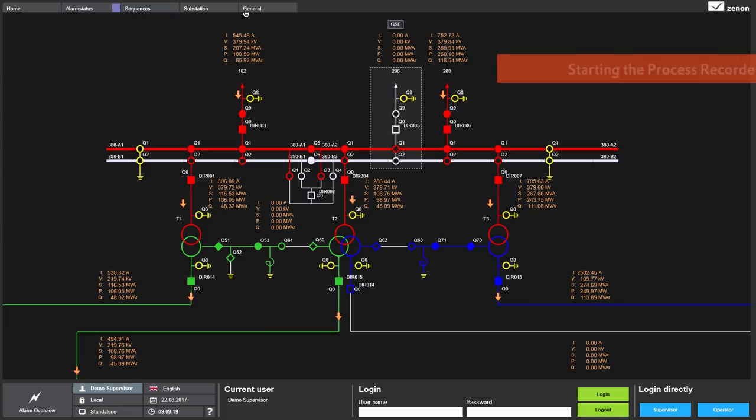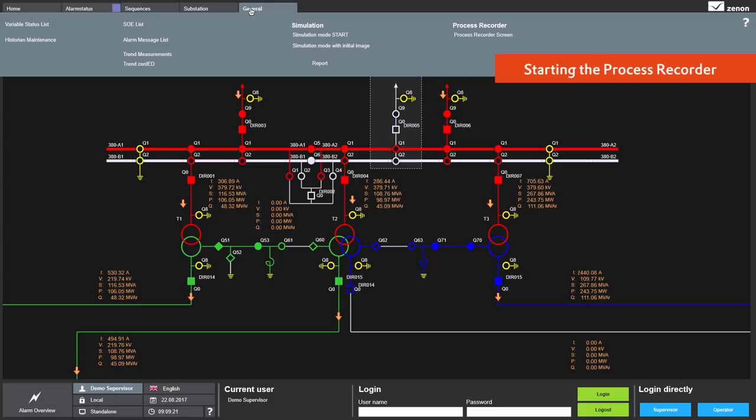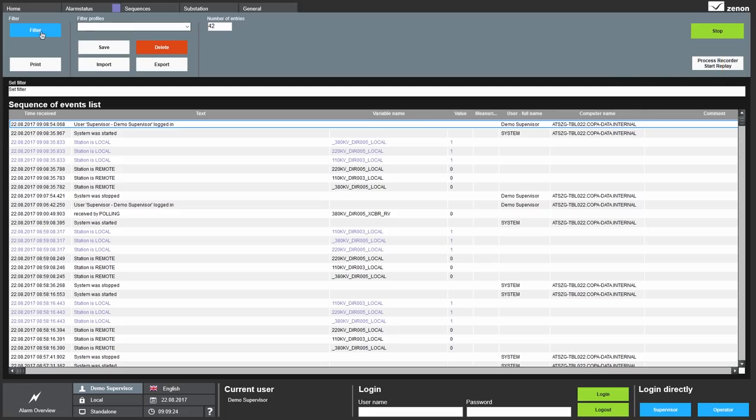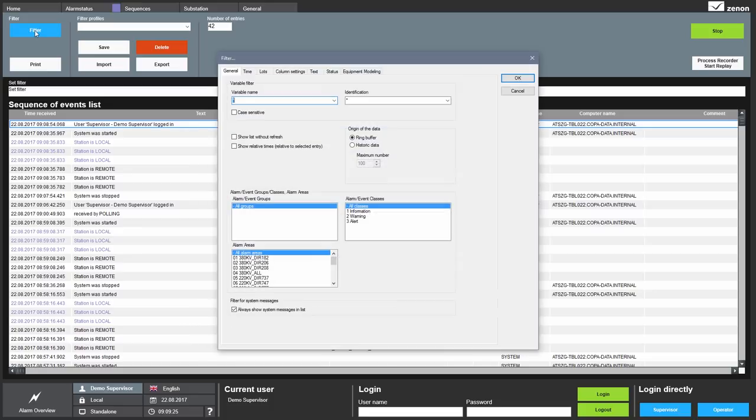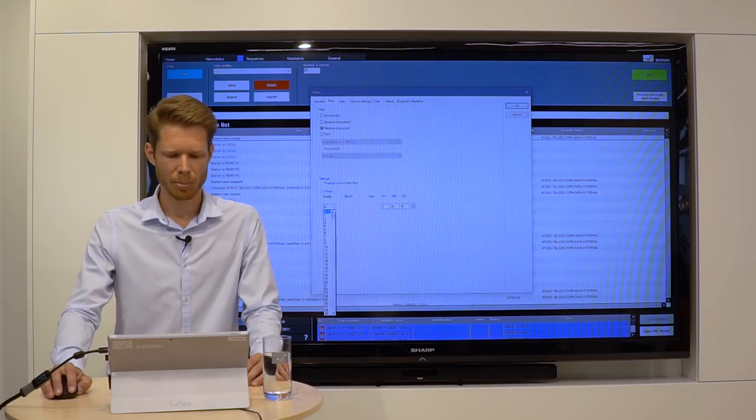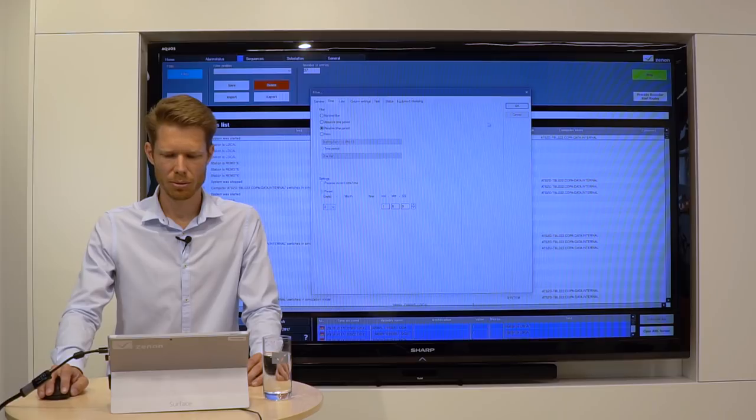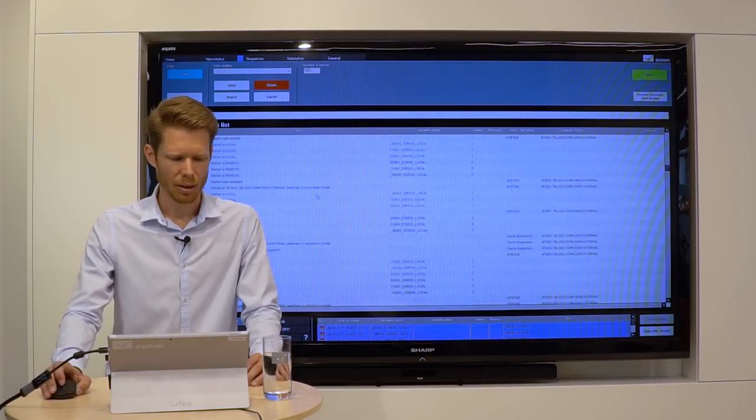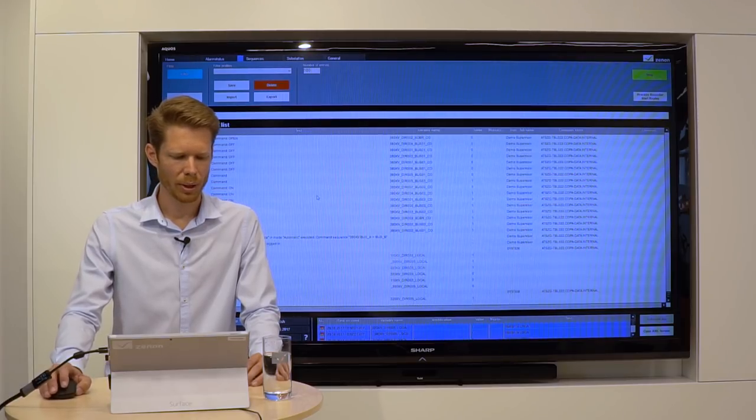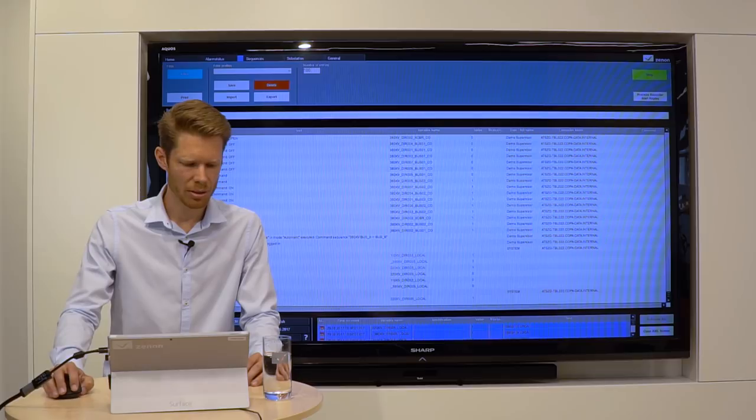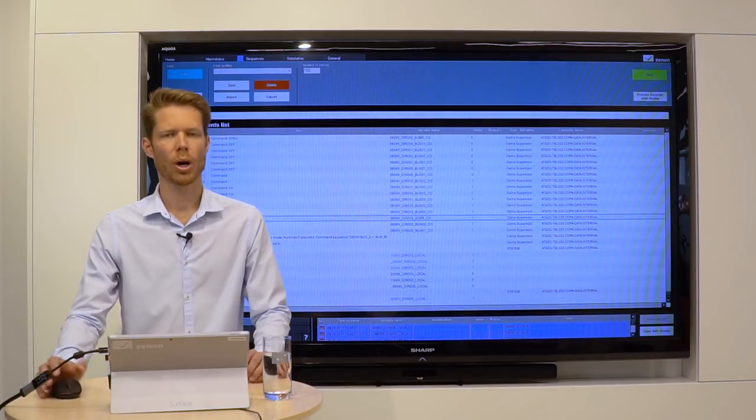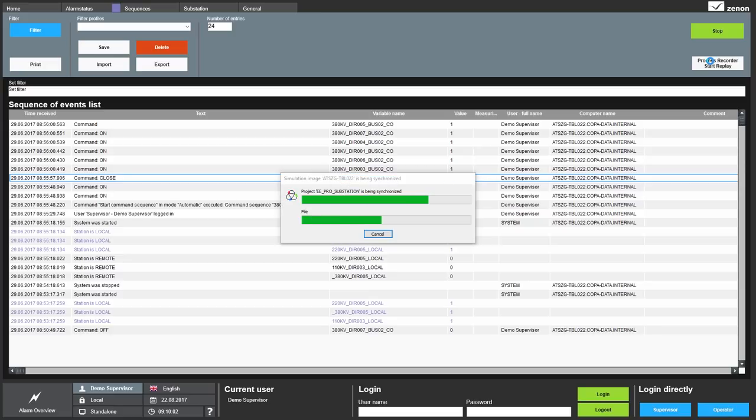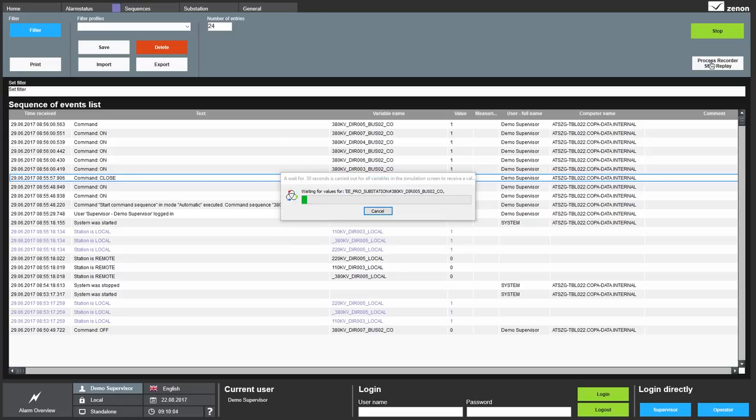To do so, I go into my event list. It could also be your alarm list and I change the filter a little bit to see a certain point in time which I'm interested in. In this case, it's this one. And I mark this event and then I click on this button. This button has a function called Process Recorder Start Replay.